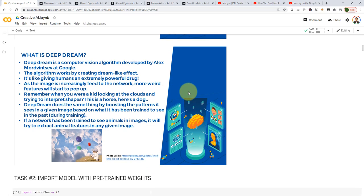So, the question is, what is Deep Dream algorithm? Deep Dream is a computer vision algorithm that is developed by Alex Mordvensev at Google. And the algorithm essentially creates dream-like effect.